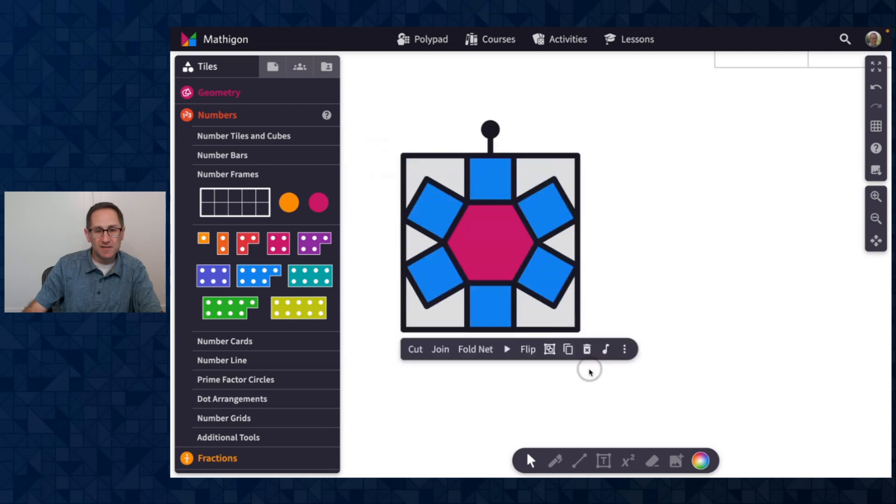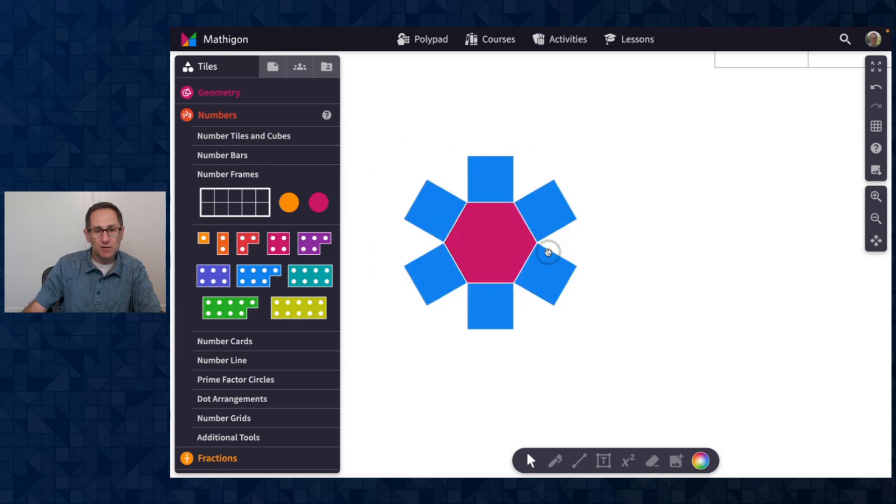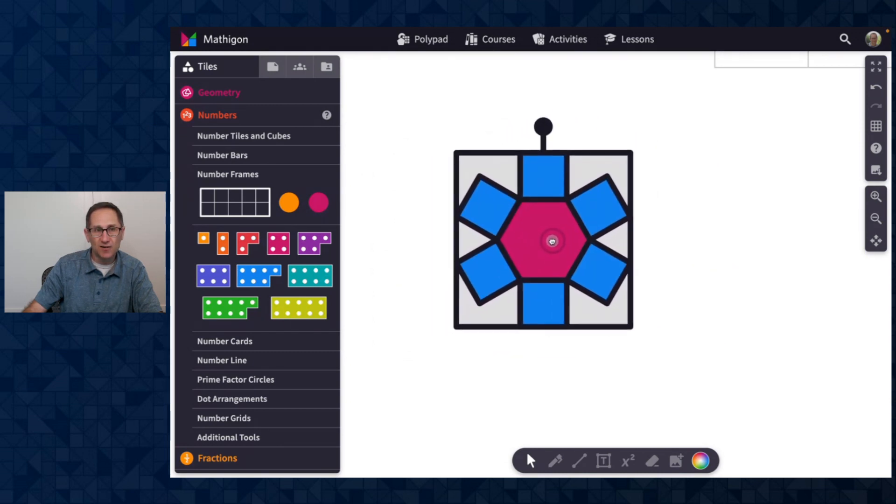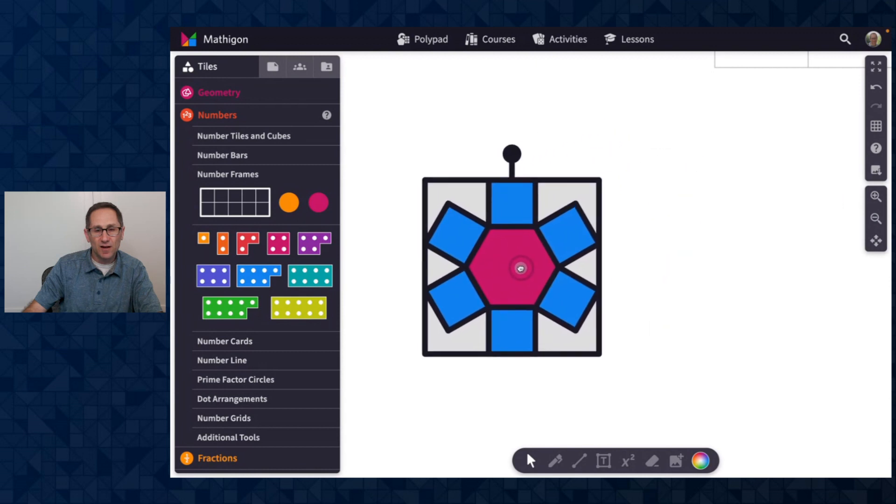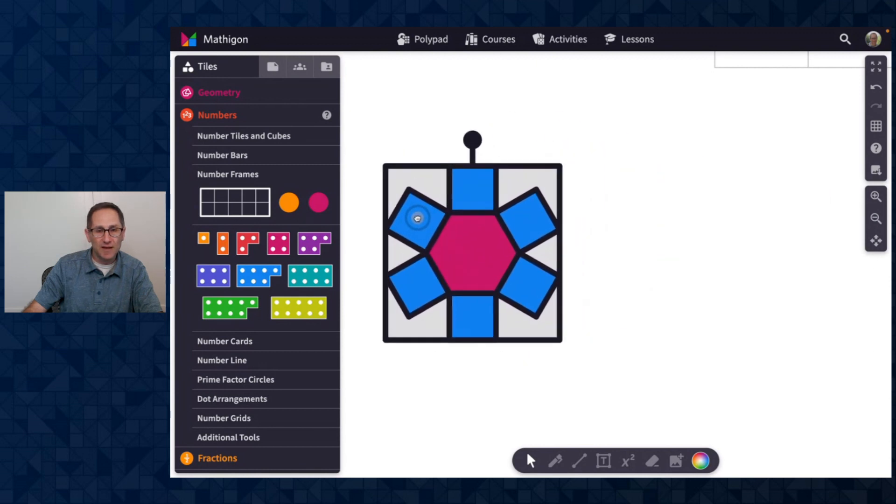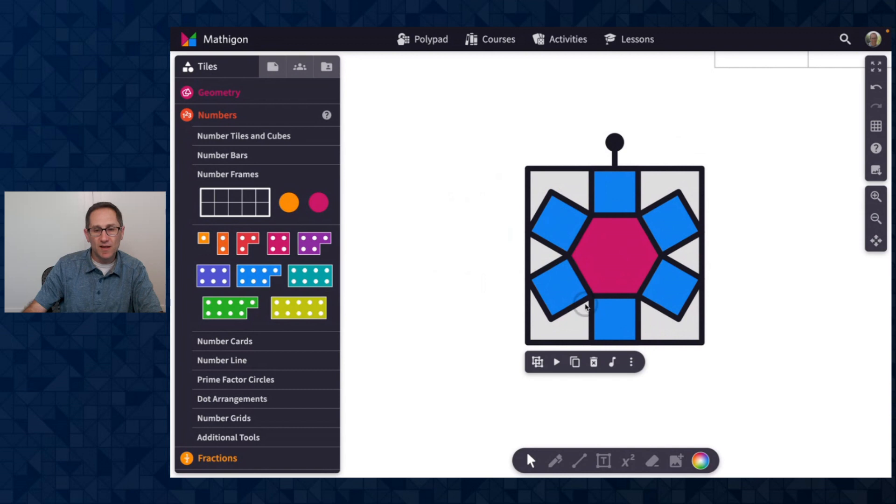I can select all of them and hit group in the action bar. So now when I move one, this entire group moves along as I move the tiles around the canvas.